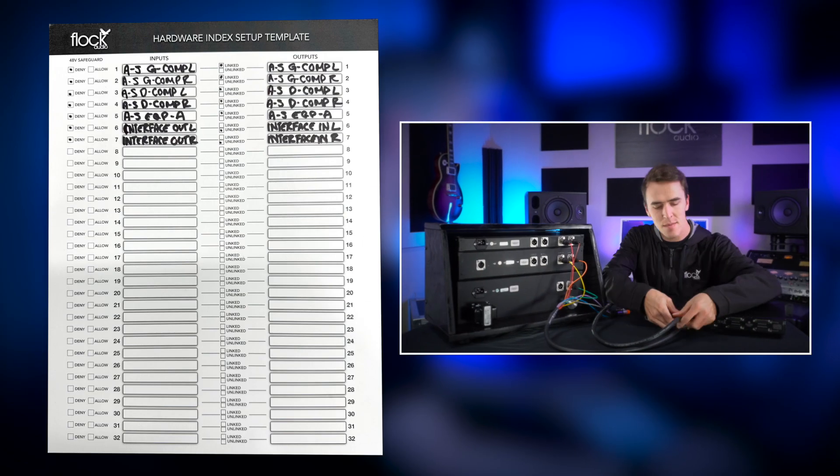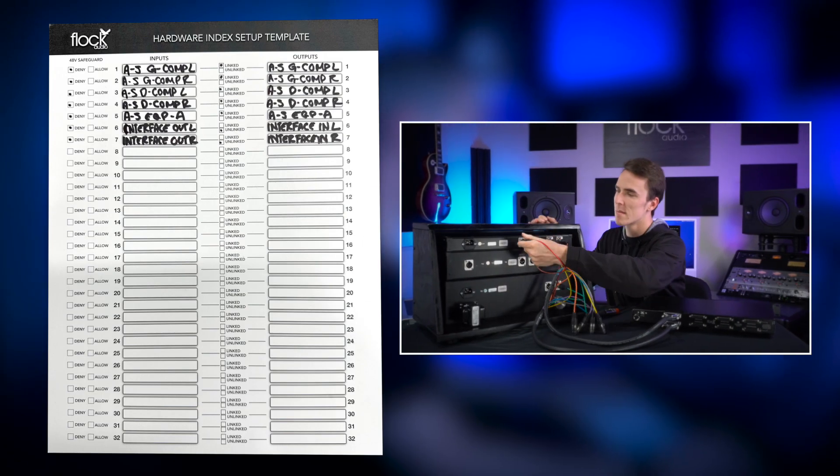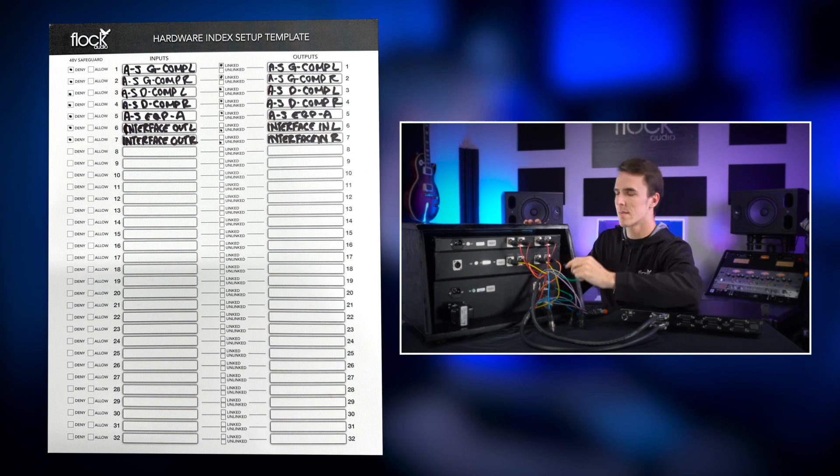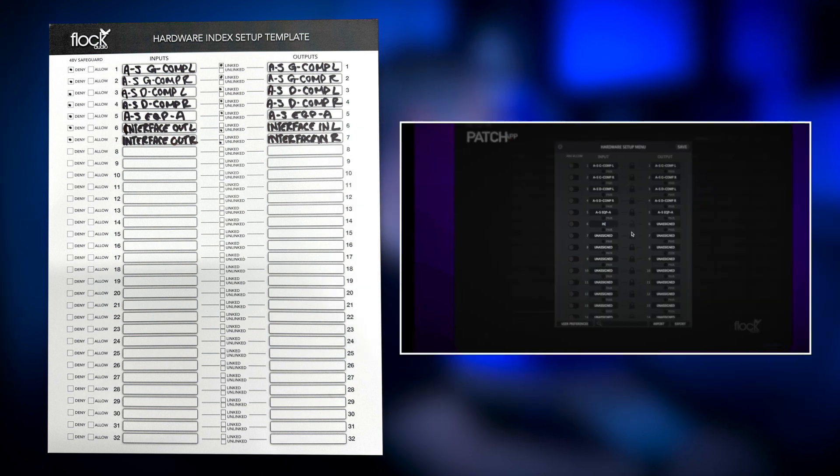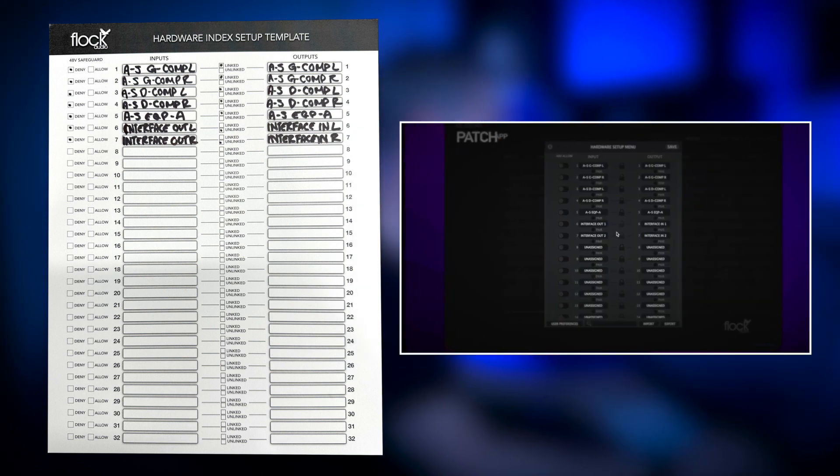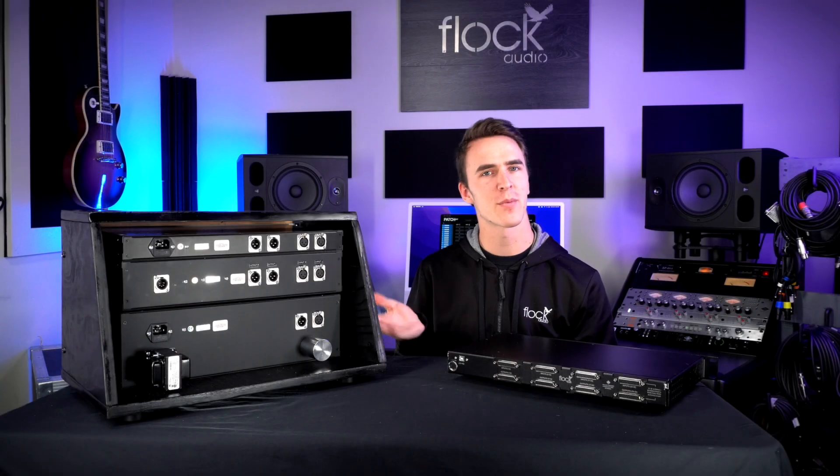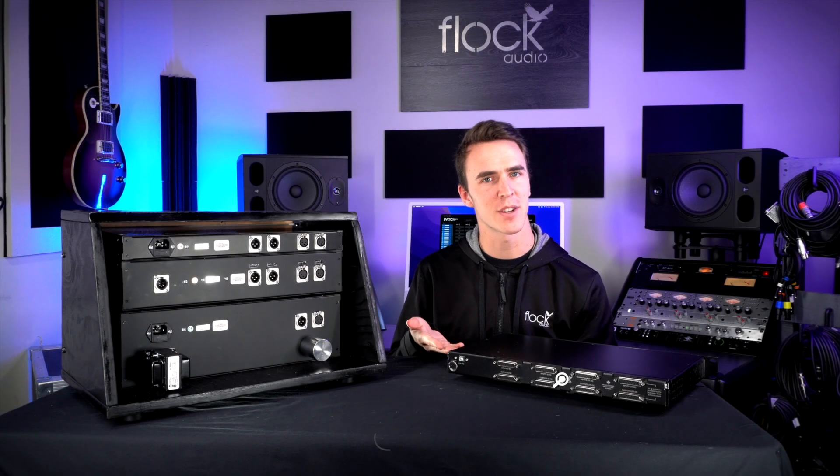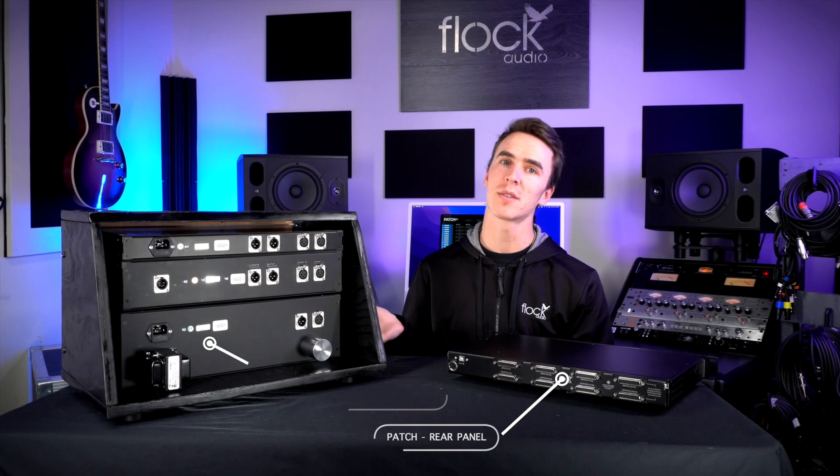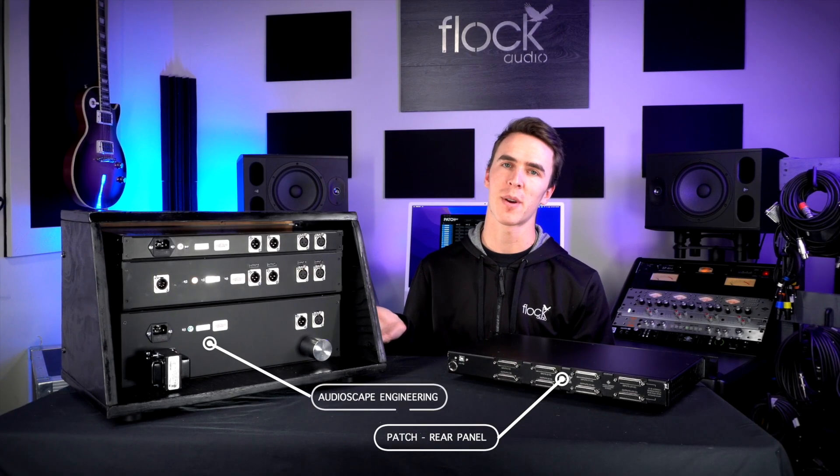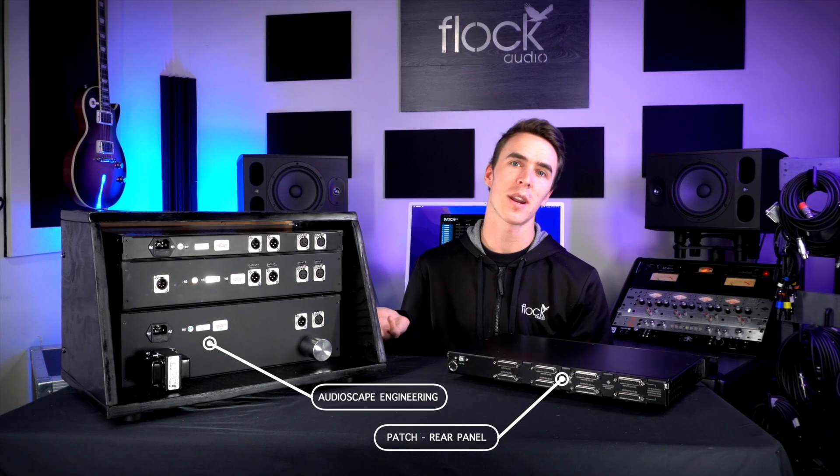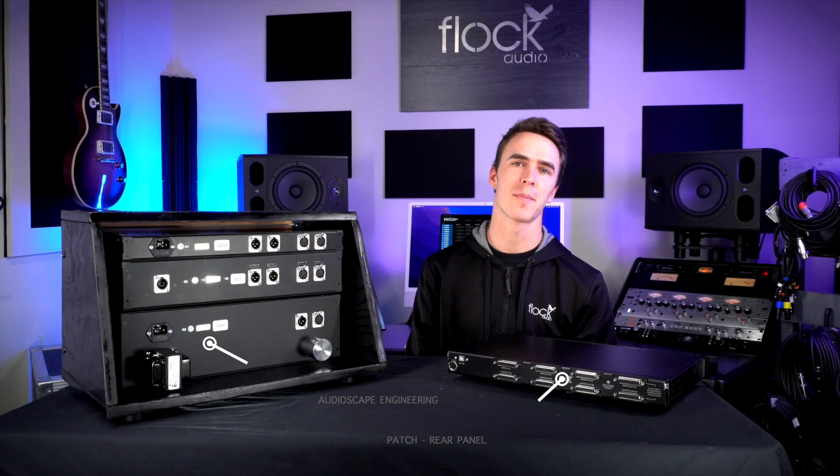Whenever we make a connection, we'll write it down on the hardware index setup template so we know what to put in our hardware setup menu when we're setting up our hardware in the patch app. Here we have the rear panel of the patch and the Audioscape Engineering hardware. Let's start connecting them together.